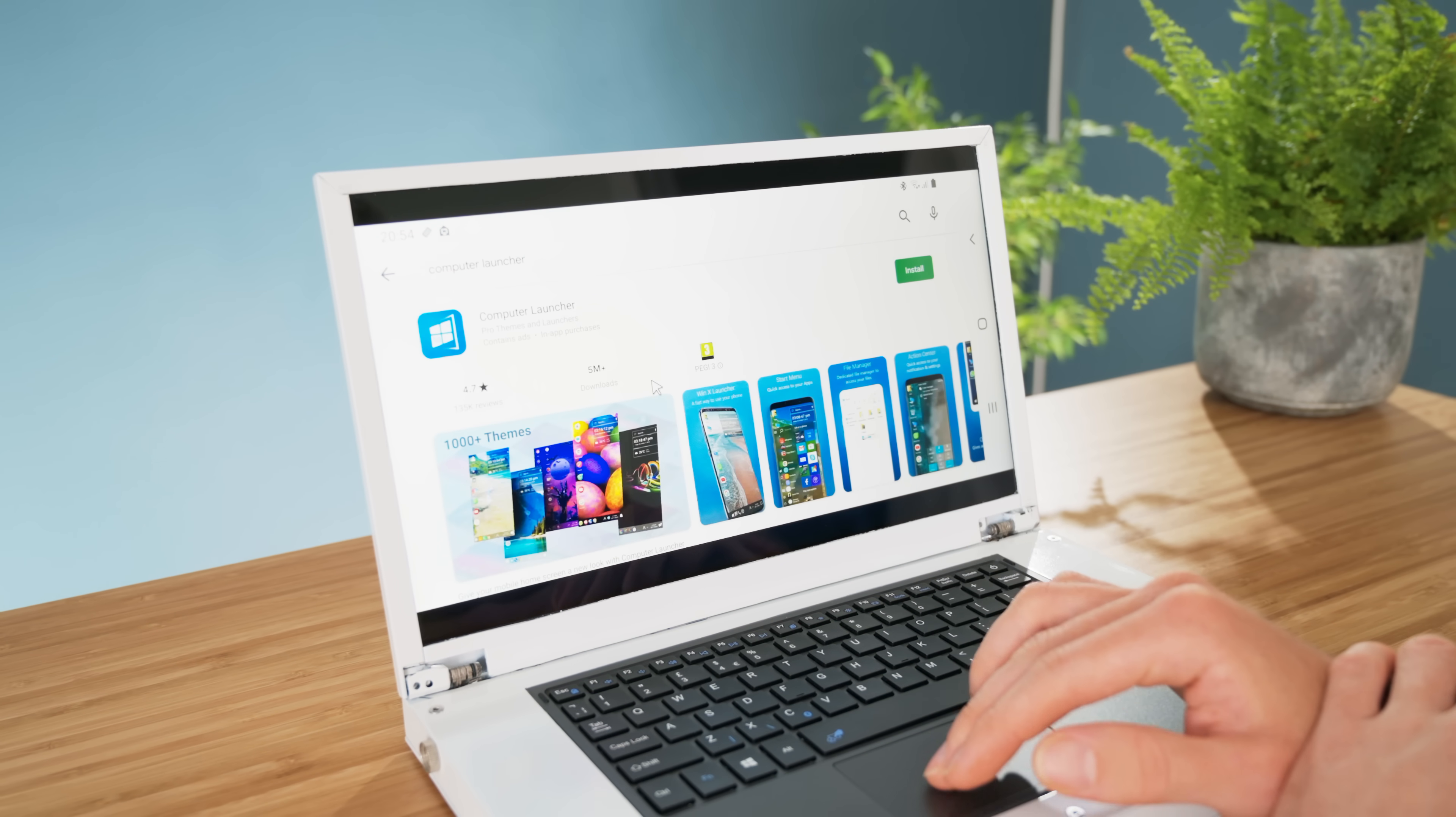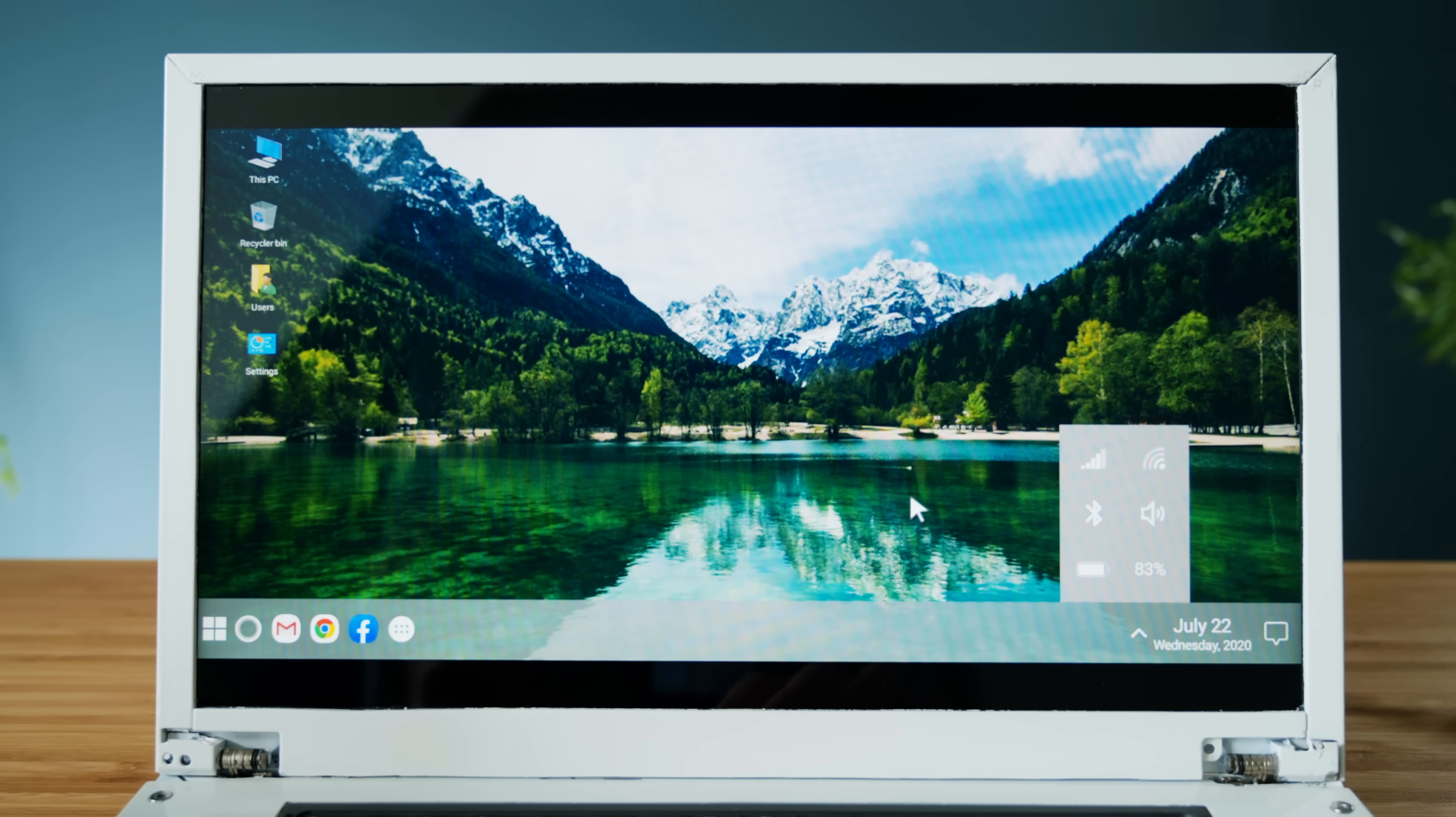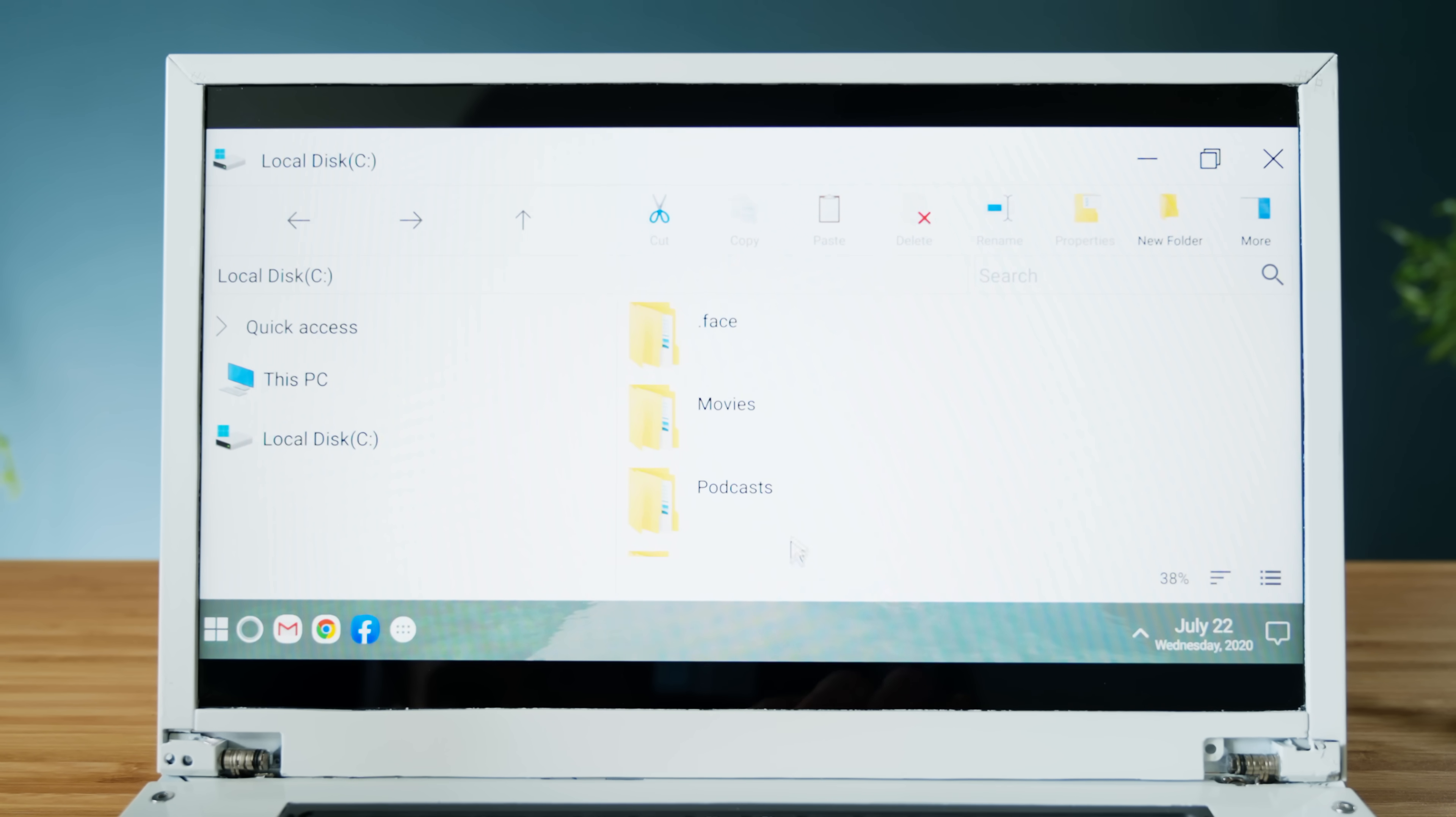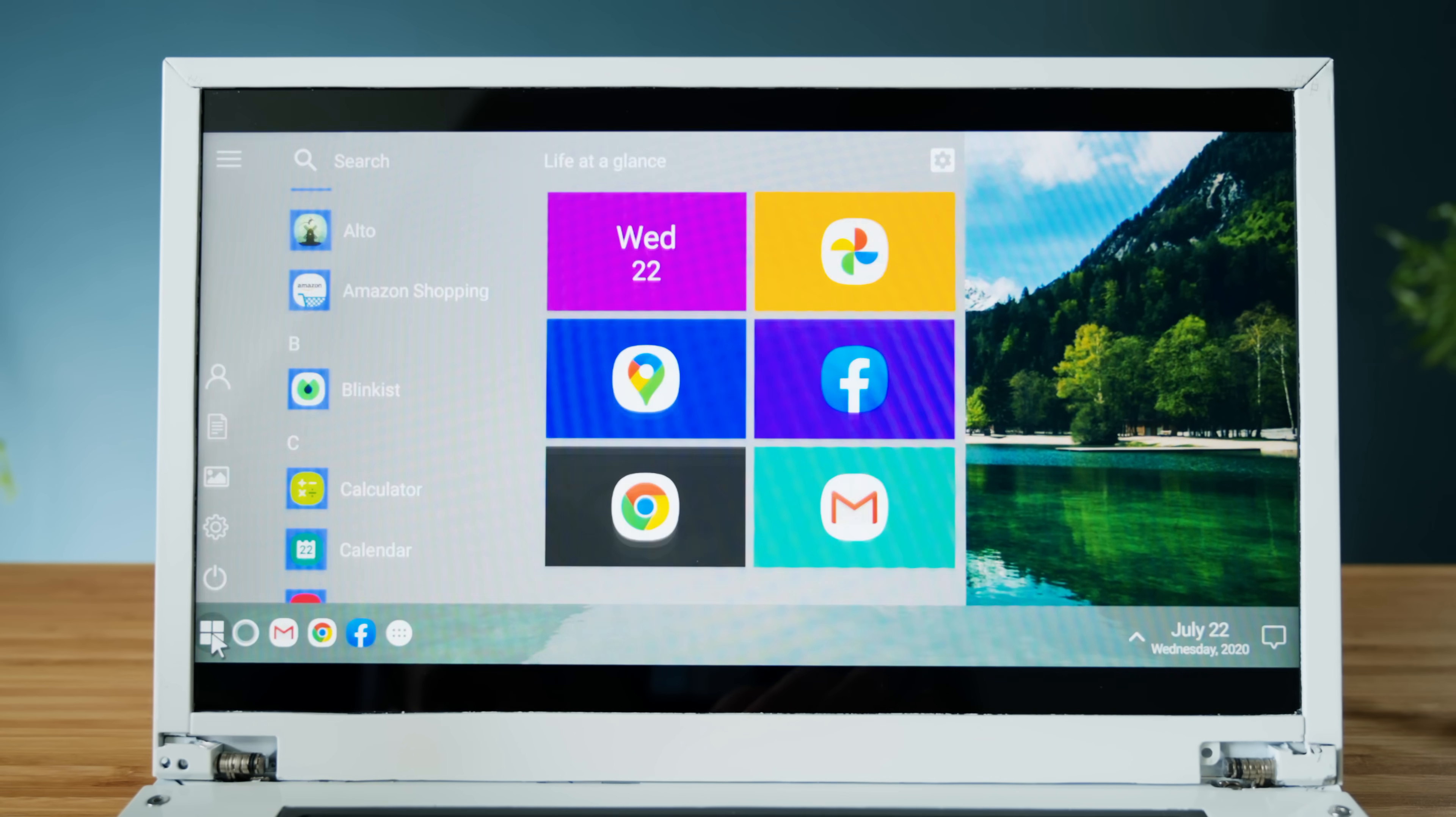To make it more laptop-like though, we can install one of the several apps that mimics a Windows 10 environment. This works as a new home screen from which you can launch your apps, and it even features a pretty good copy of File Explorer. It doesn't feature multitasking or anything like that, but it is still super neat to see, and it does make it feel like you're using a Windows 10 machine.